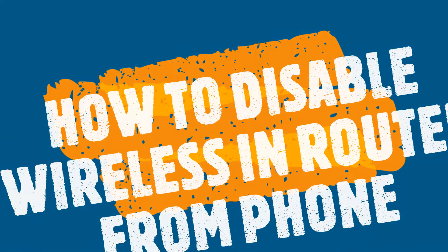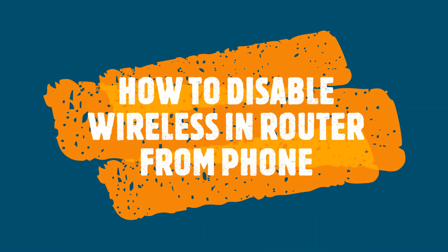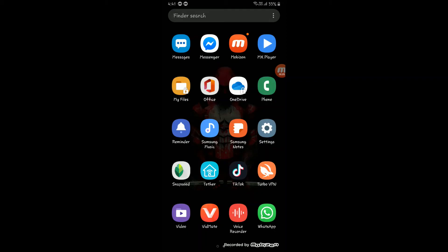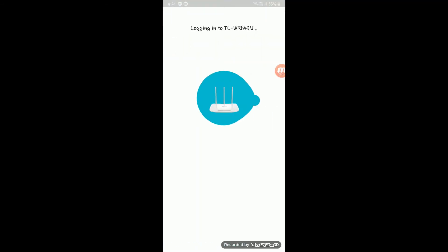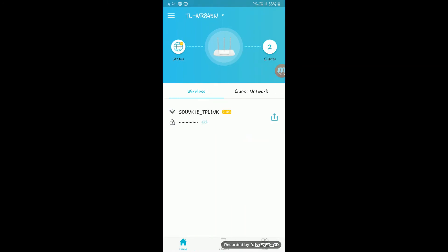You have to install the TP-Link Tether app. You will get your router. If you have multiple routers, you need to specify the main router, go to its settings, and check where the main wireless settings are.